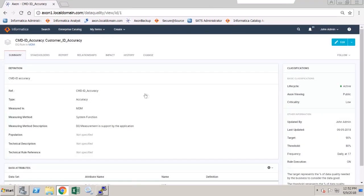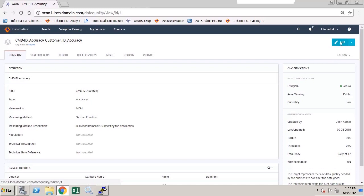To connect it to a Data Quality rule, we need to define the technical rule reference. So I'm going to edit this Axon data quality rule.